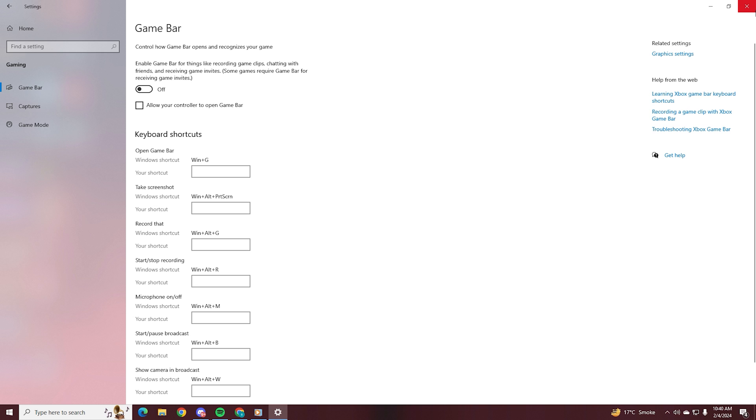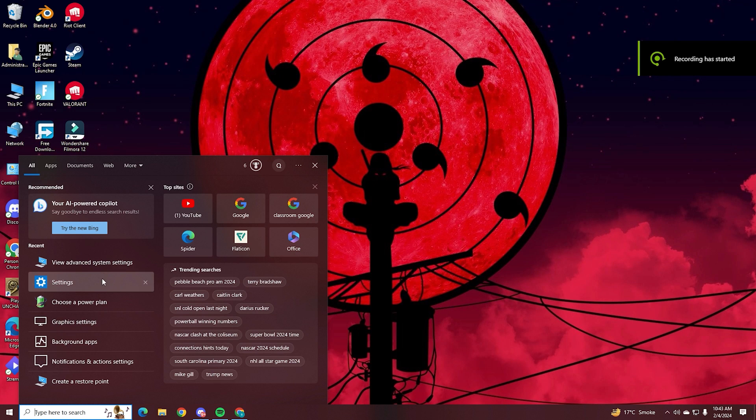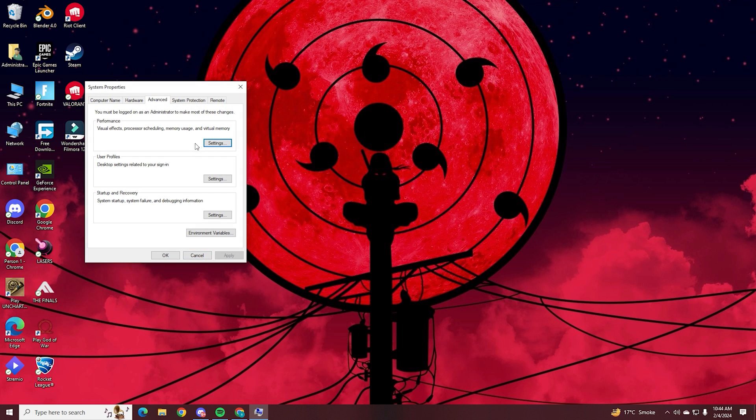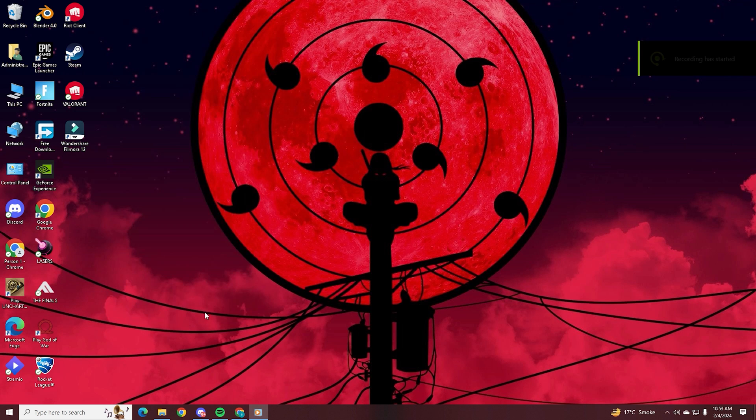Then we're going to search again for Advanced System Settings and open this tab up. From here, click on your settings under the Performance tab. From here, just switch it to Adjust for Best Performance. This will make your Windows look a little different, but it's better for performance, so I suggest doing this.